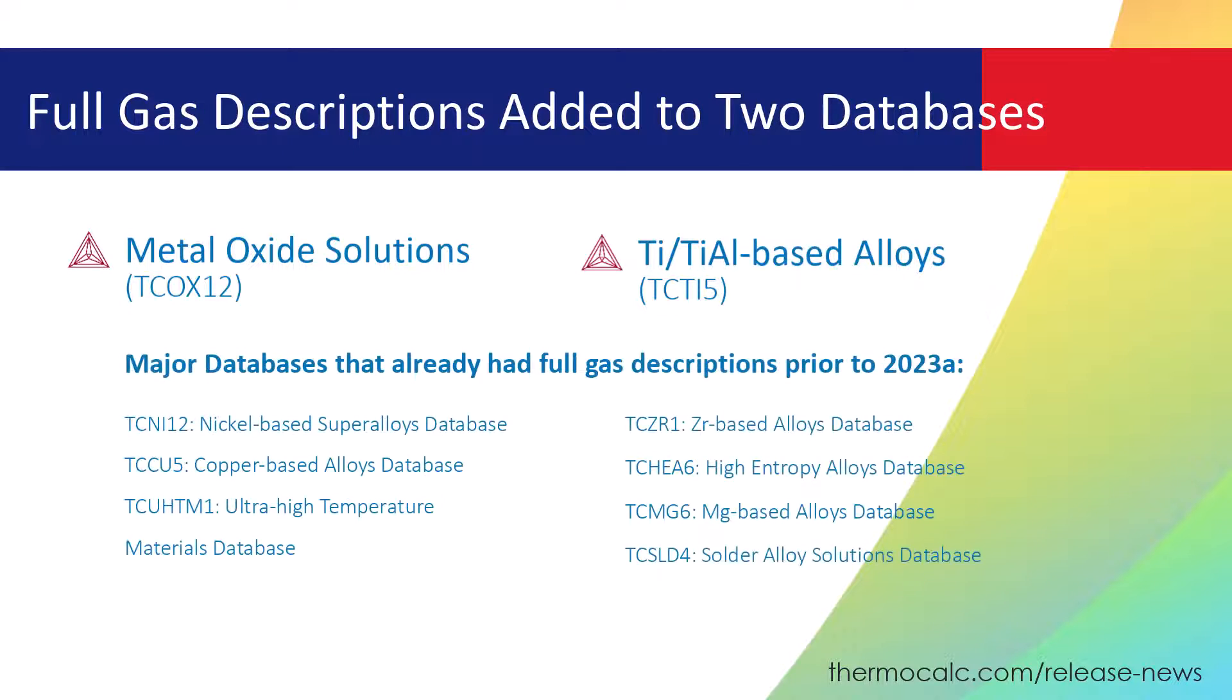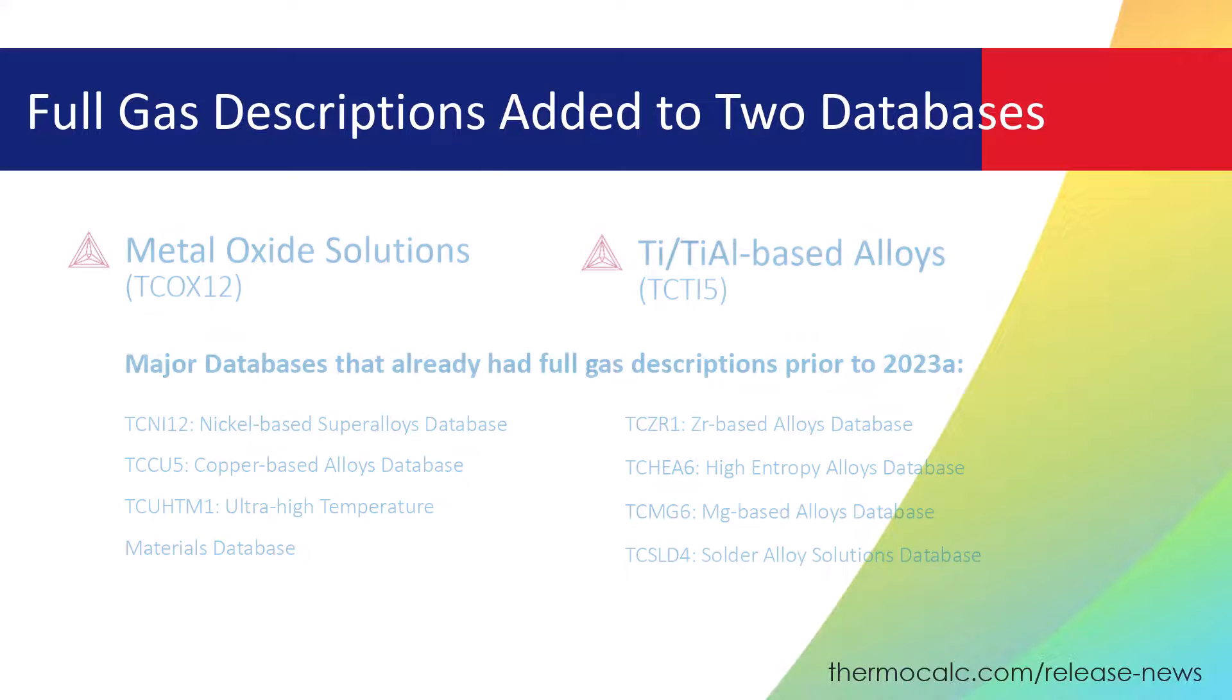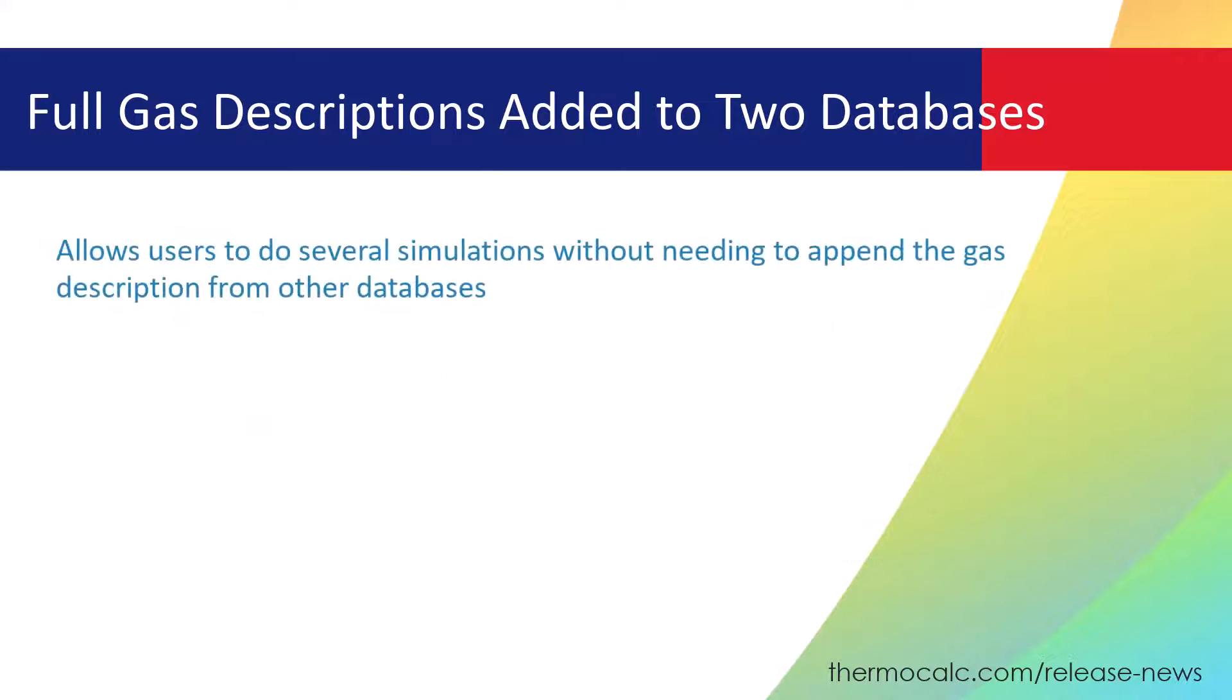Over the past several years, we have been working to add full gas descriptions to all of our major databases, as shown on the screen. This allows users to do several simulations without needing to append the gas description from other databases, preventing complications and incompatibility issues.